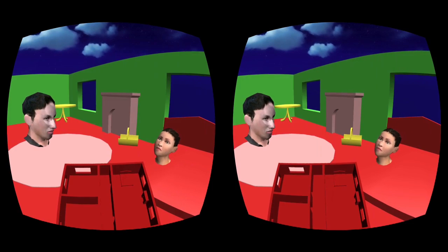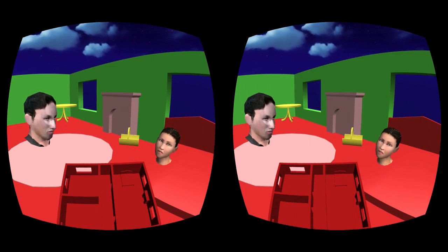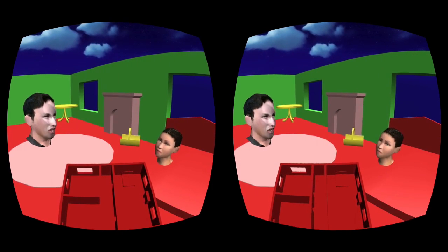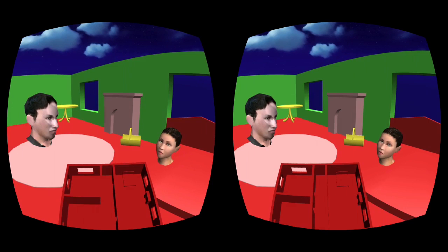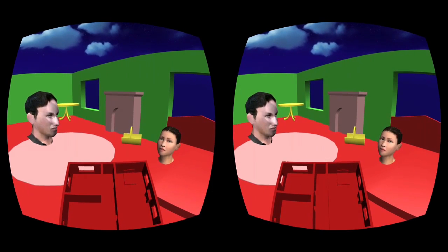This VR experience ends with a virtual grief ritual, which deals with the loss of relationships, the loss of parents, and the loss of children.